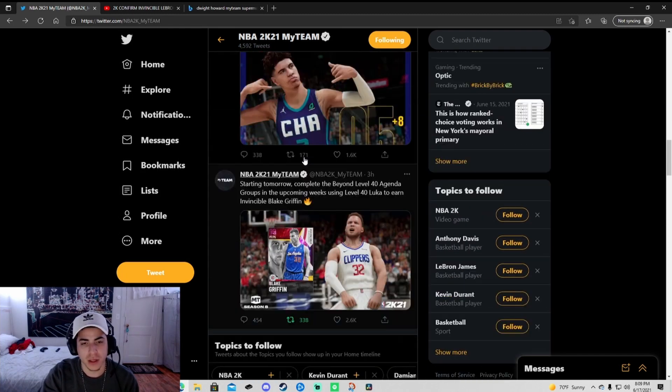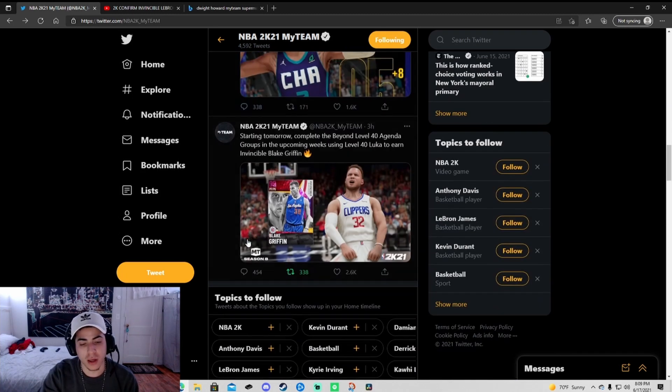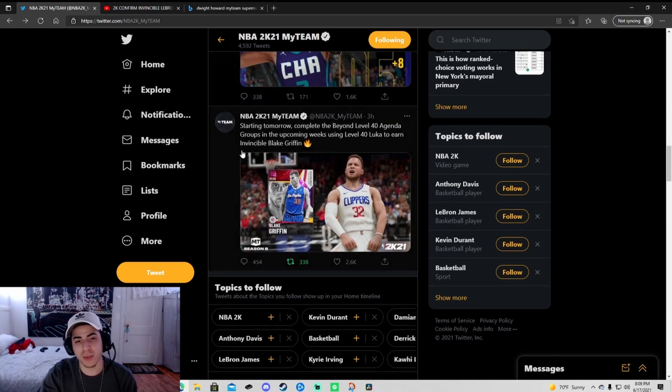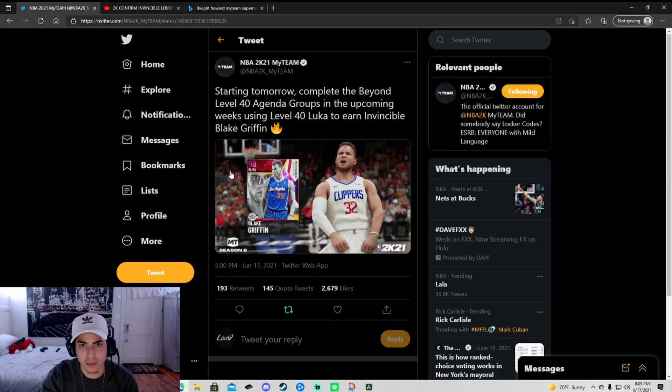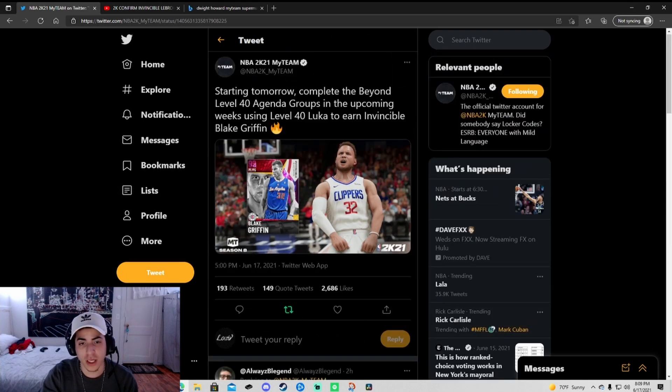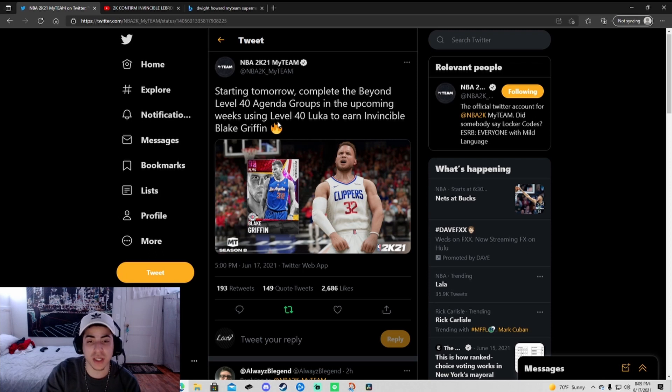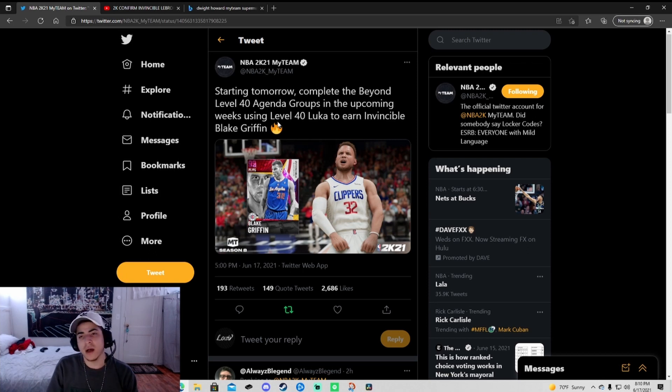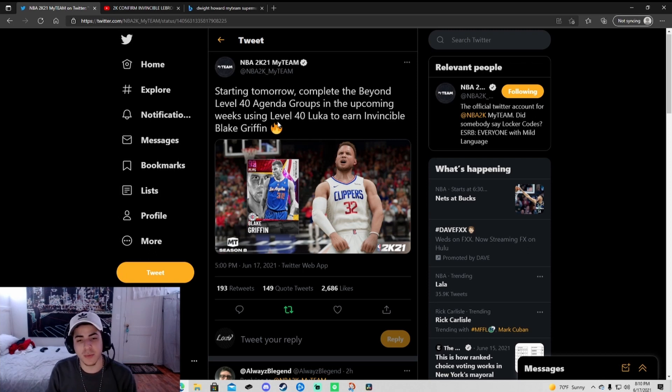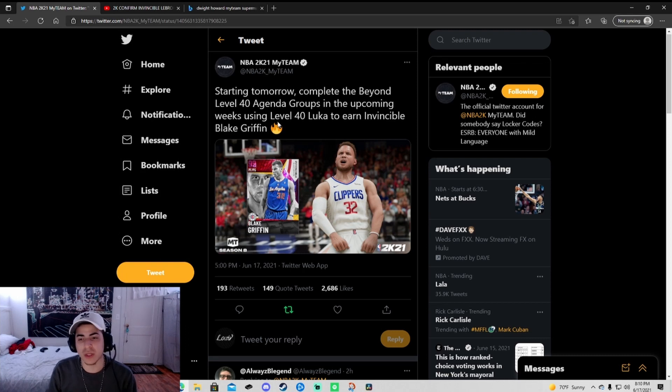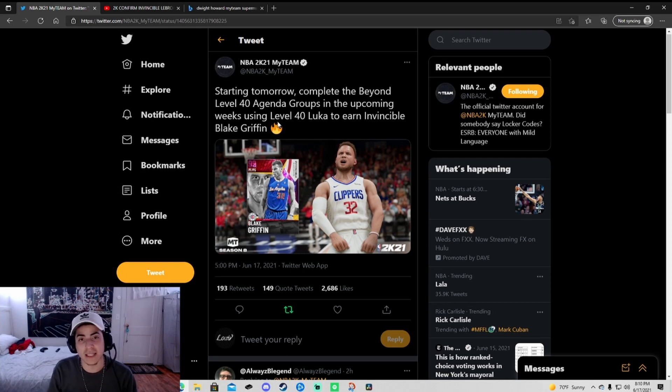Actually let me start with Blake. Blake's coming out tomorrow for the Level 40 agenda. If you watched the other video, you know he's gonna be an agenda group. I'm guessing it's gonna be like in December when they did week one, week two, week three through week five, all the way up to a galaxy opal.